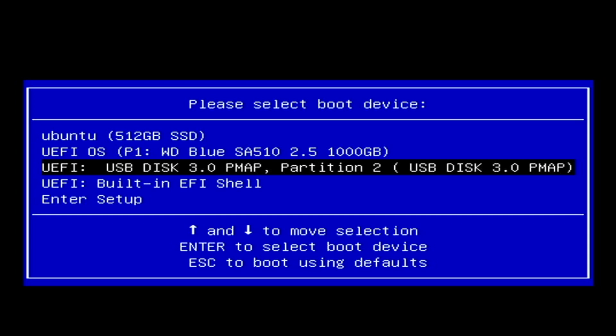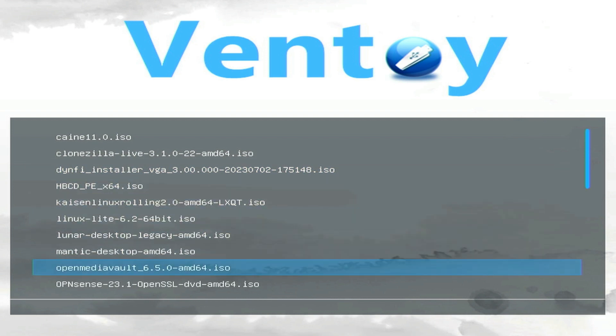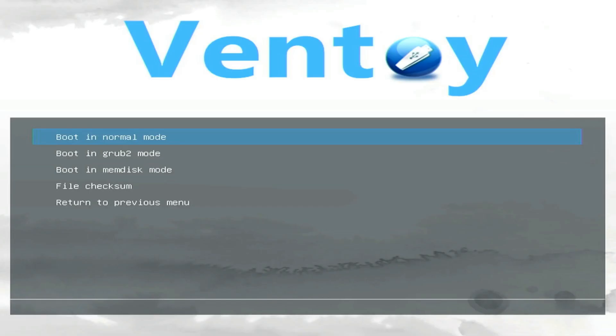Okay, so we are going to go ahead and boot from the USB disk. And here on my Ventoy disk I do have OpenMediaVault 6.5. That is the latest version with an ISO image available. The current version is 6.9 but they don't release an ISO image for every version of OpenMediaVault. So we'll go ahead and select that. Boot in normal mode.